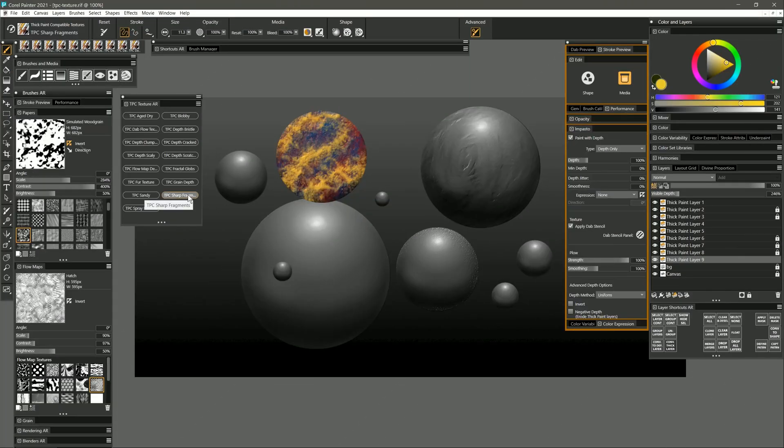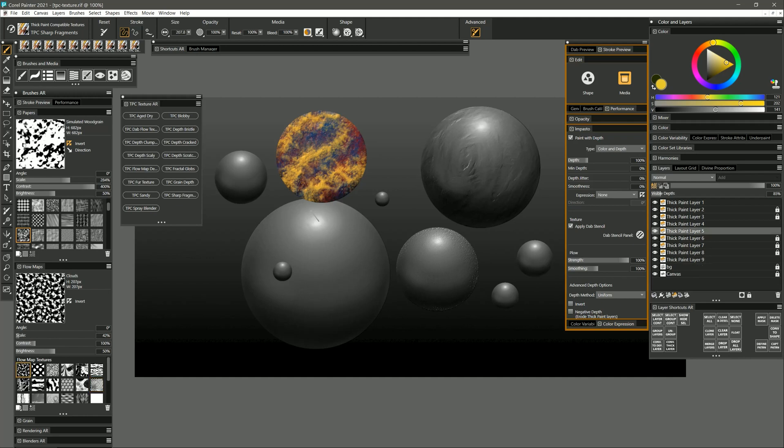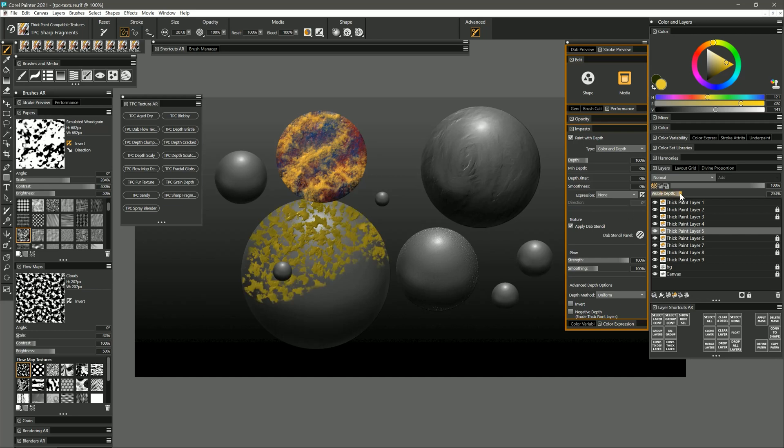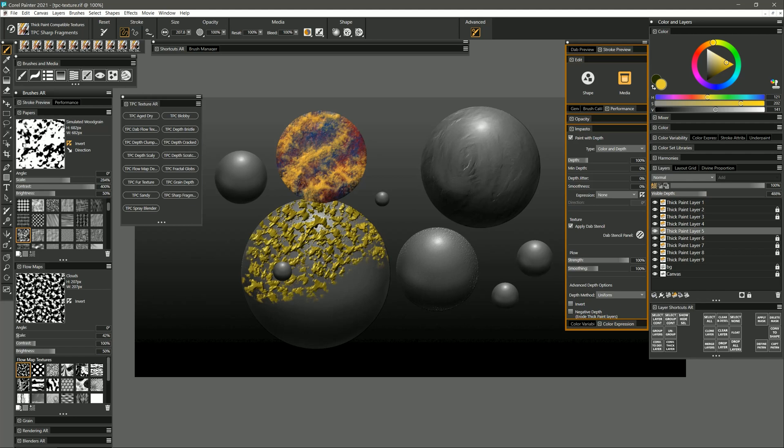Let's try sharp fragments. This brush is going to be using the flow map. I'll set that to clouds, and if I paint I'm going to get color and texture. And if I increase the visible depth you'll see why I call it sharp fragments, because you get these really sharp fragments of paint.